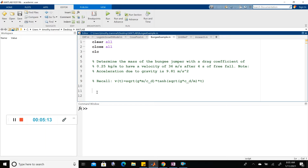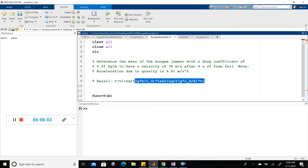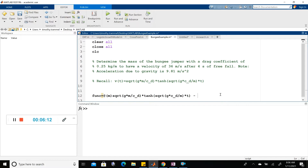Now that we're in MATLAB, let's first make an attempt to graph what we were looking at in OneNote. The first thing I'm going to do is write `func`, which we'll name our function. This is an inline function, so I need to write `@` and then our variable M. I'll copy and paste the expression from OneNote, which includes the minus 36 at the end.